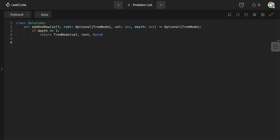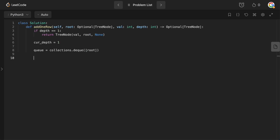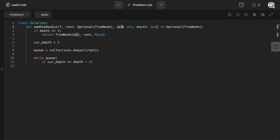Now we define the current depth starting at one, since depth starts at one not zero. We initialize a deque with the root. We BFS until the current depth equals depth minus one — we use depth minus one because we need the parent level in order to access and shift down the children. When current depth equals depth minus one, we break out of the BFS.